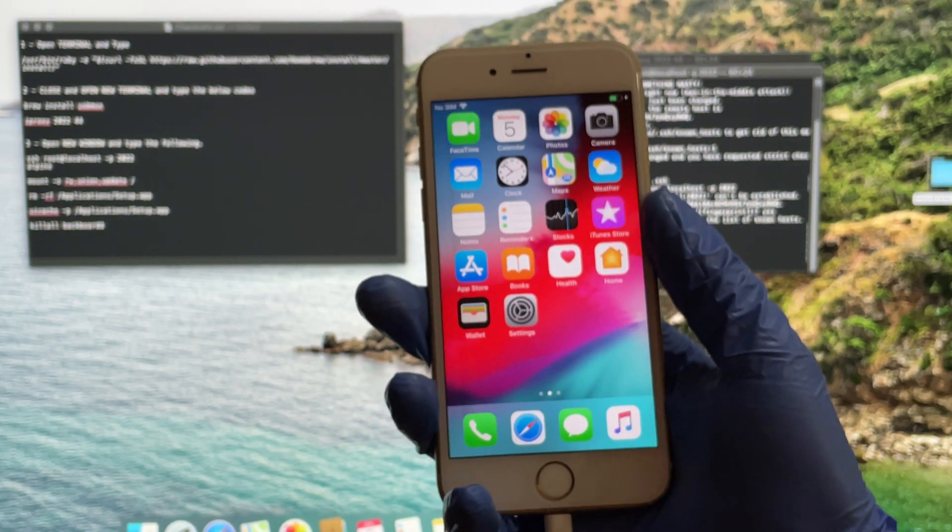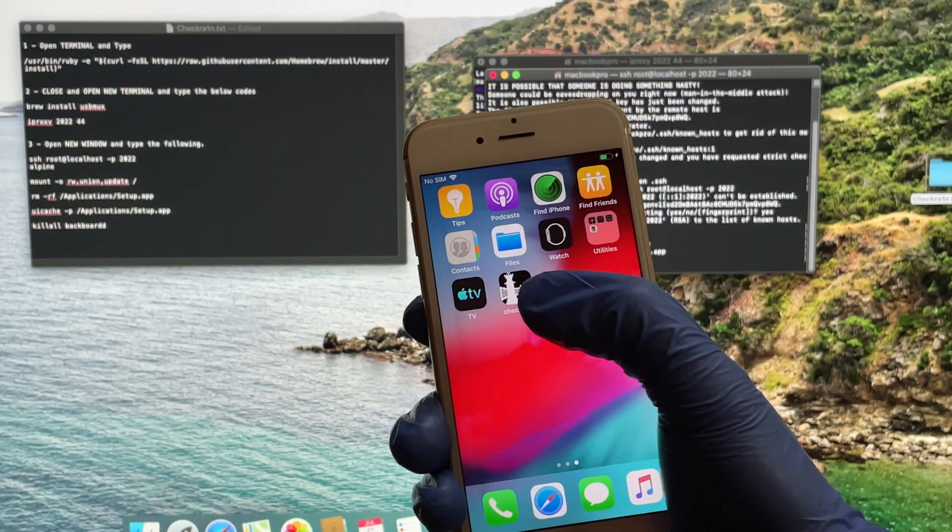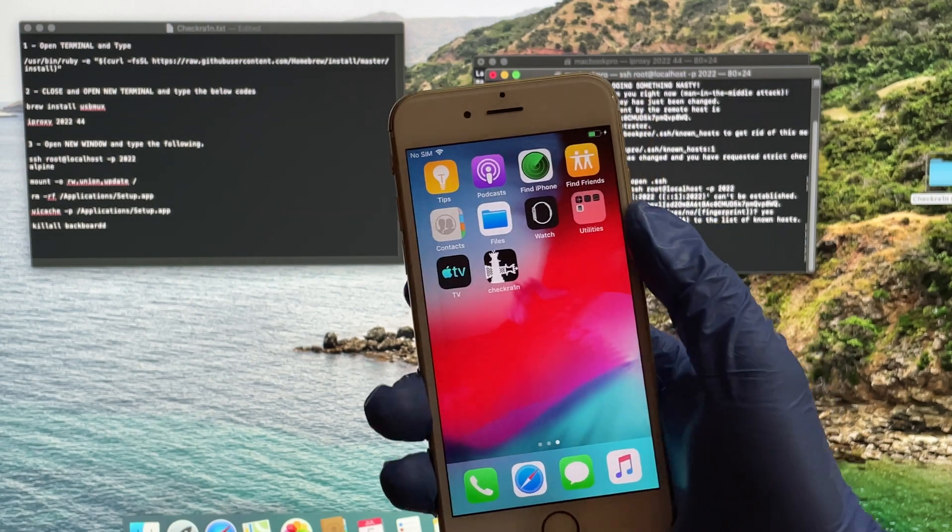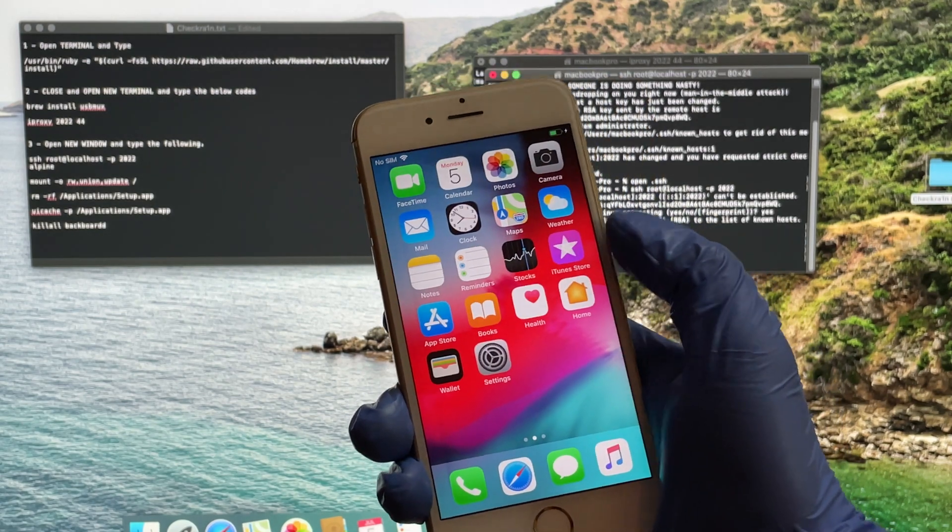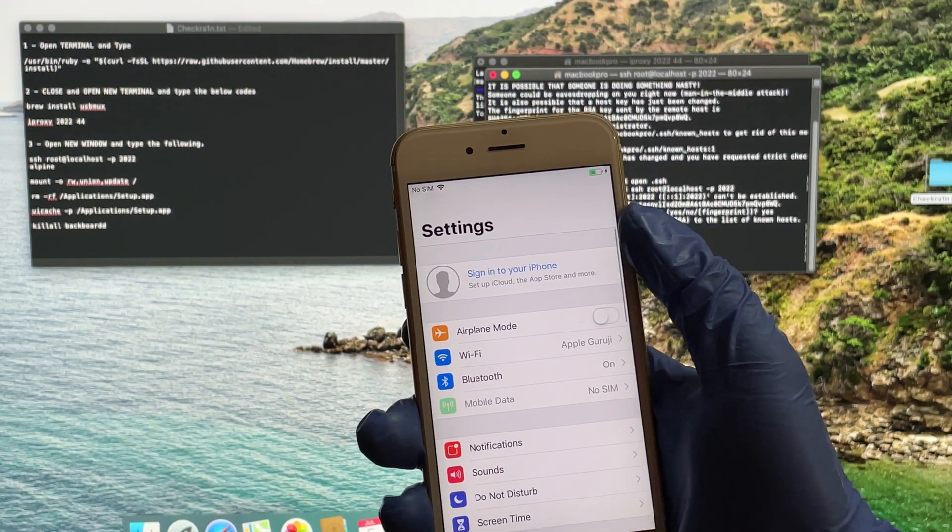If you need the jailbreak, open the CheckRain application and install Cydia. You will find all the jailbreak applications in this Cydia.